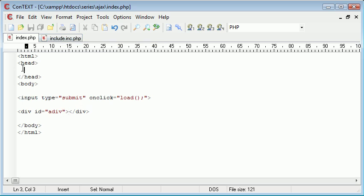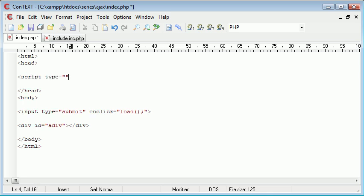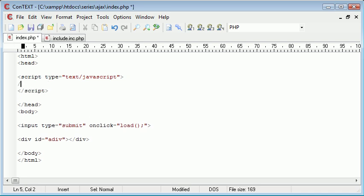Let's come up here and create our script tags: script type equals text/javascript, so we can tell our browser that we've got JavaScript code in here.